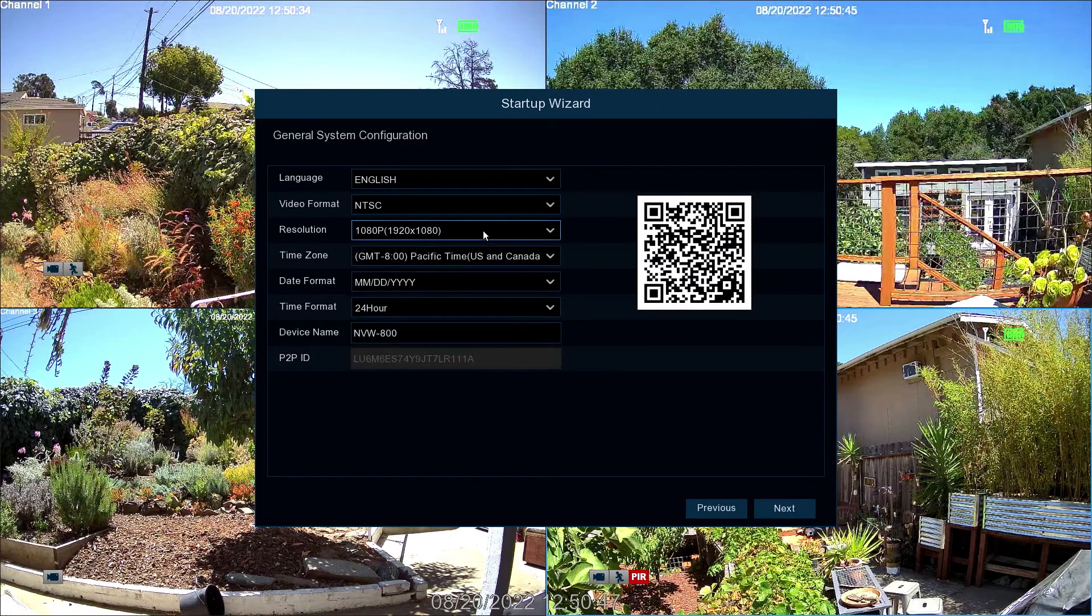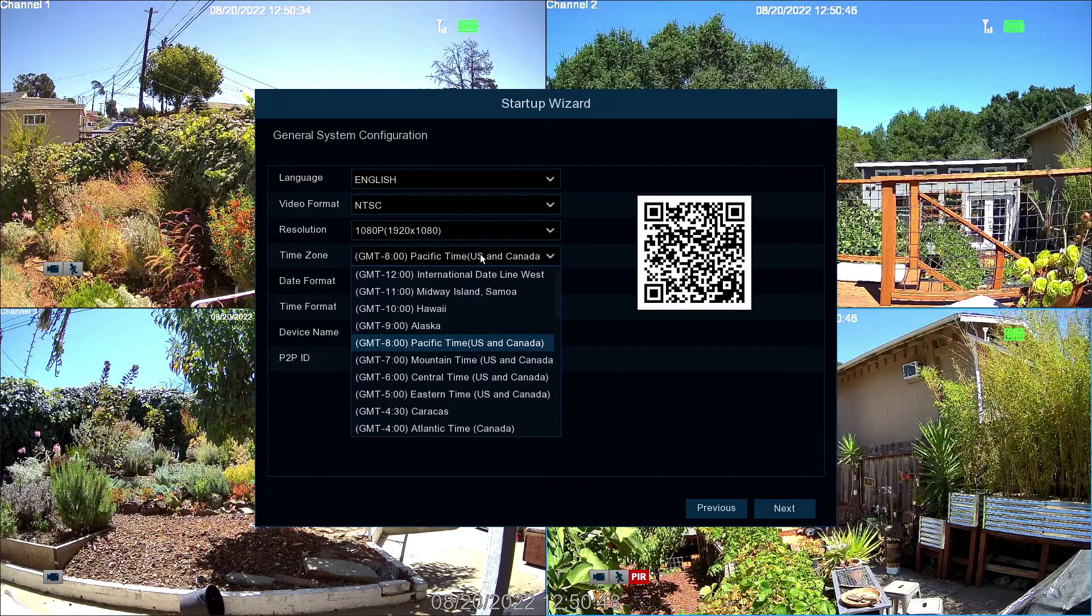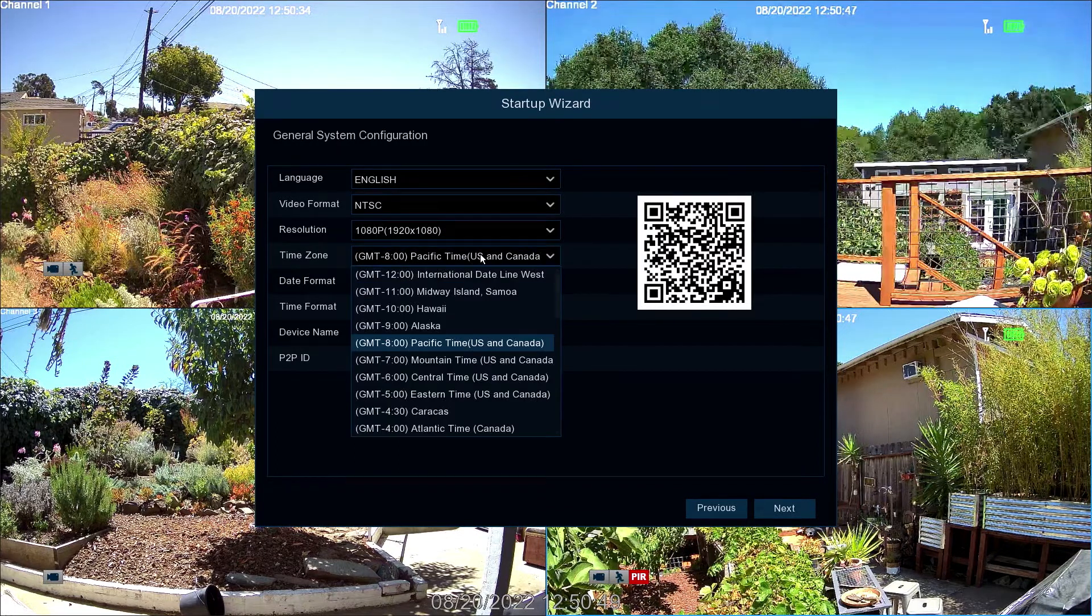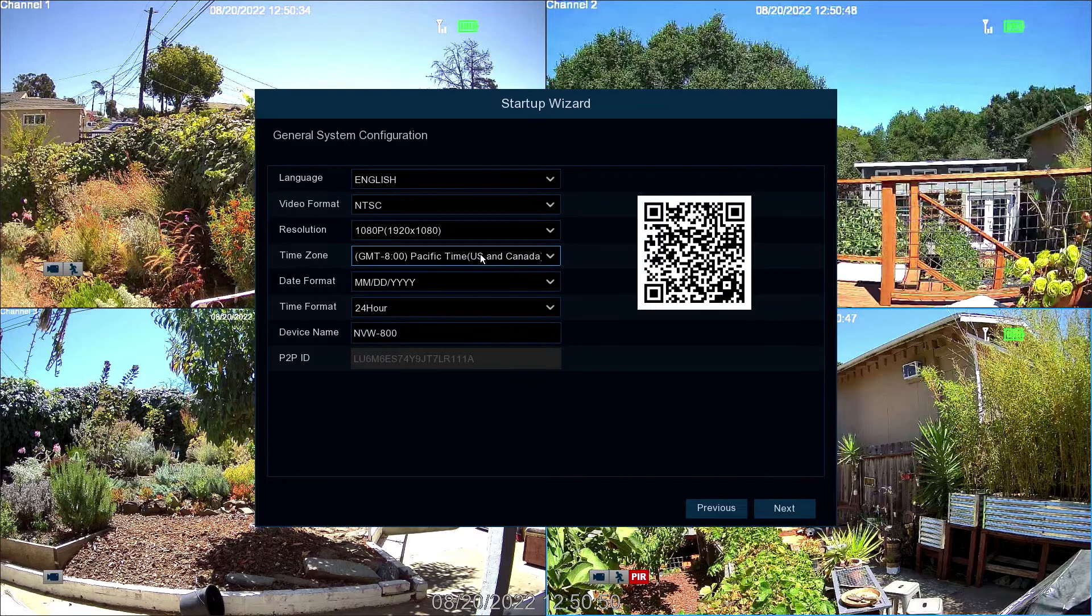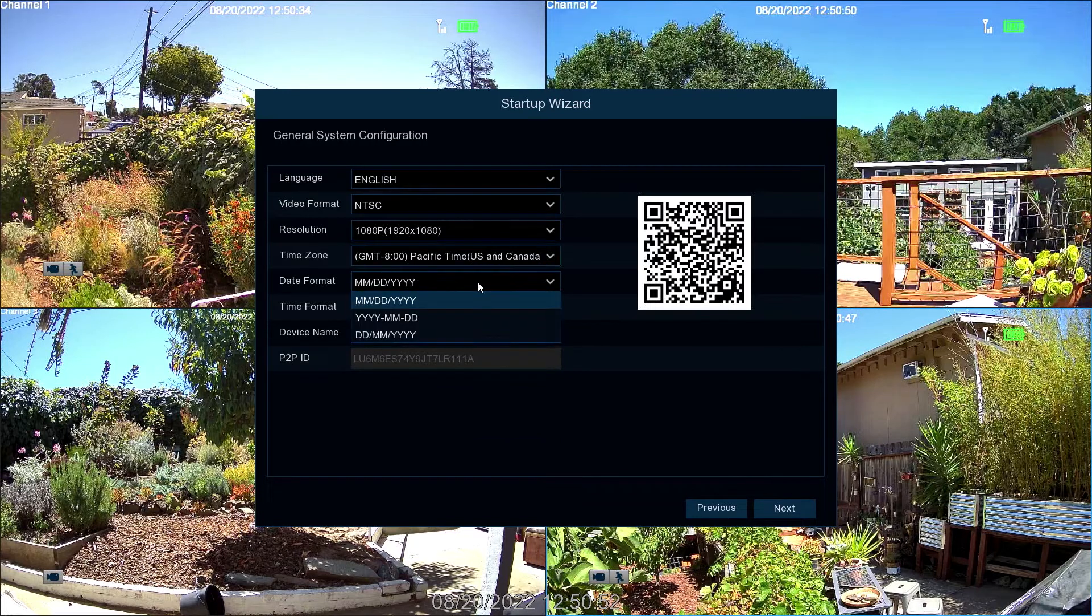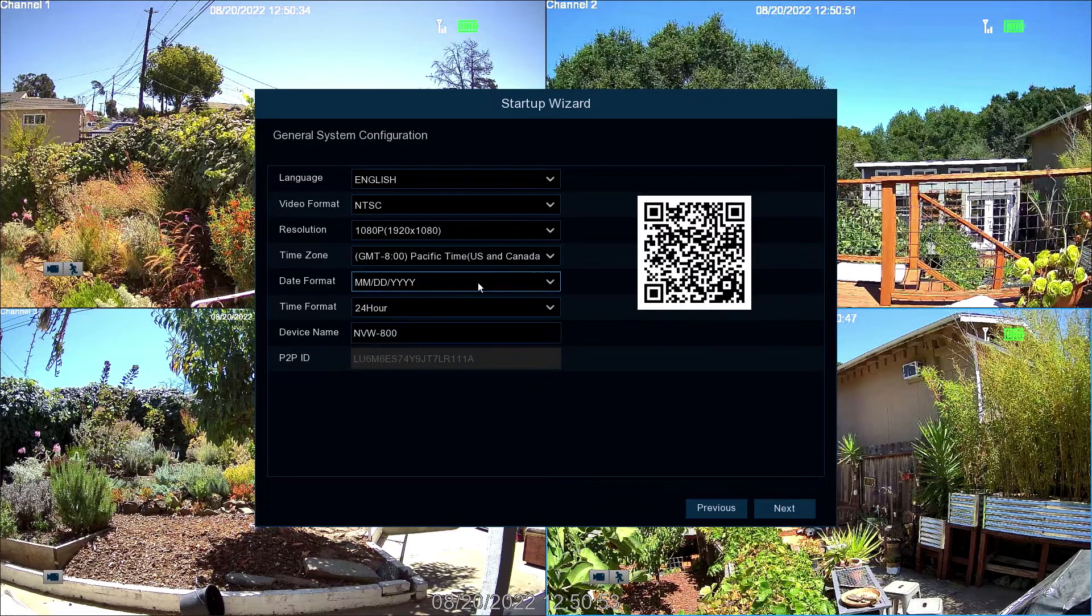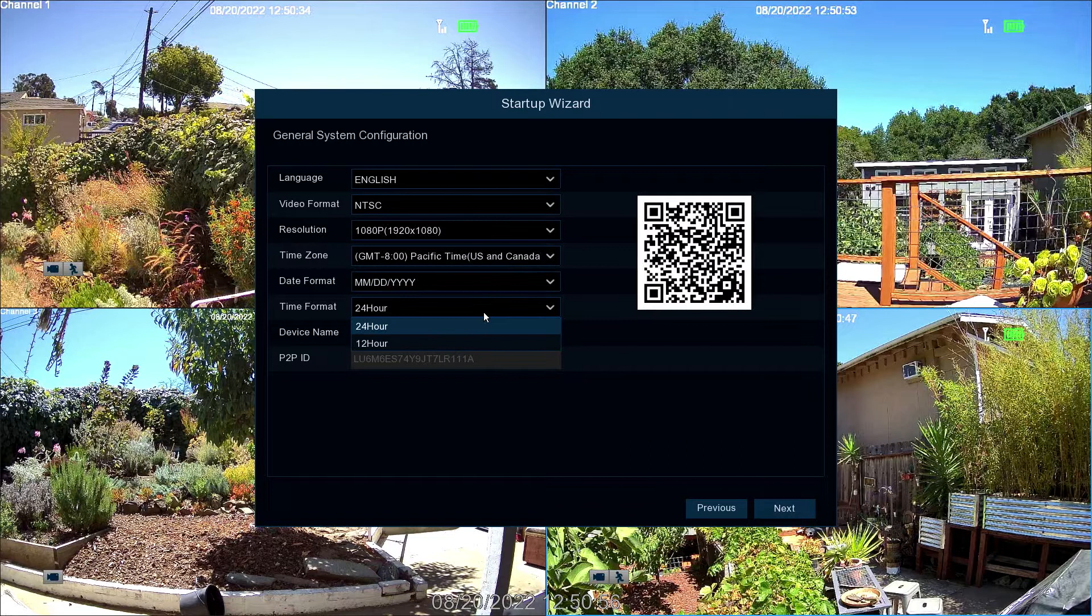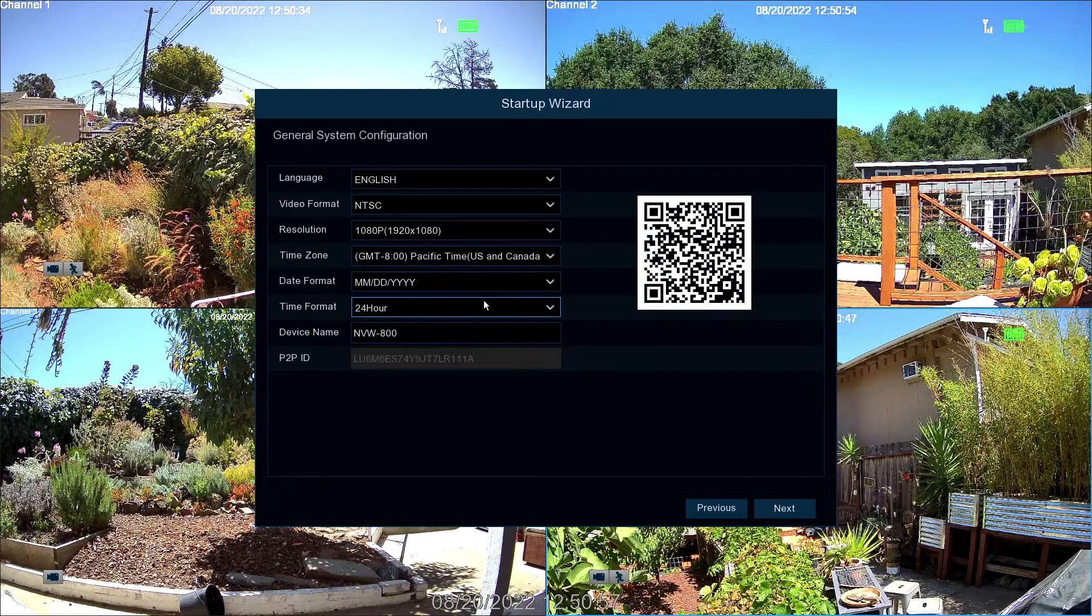Next, select the appropriate time zone for your region. Next, select your preferred date format. Then select a 12 or 24-hour time format.